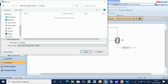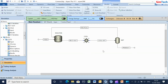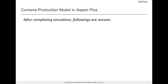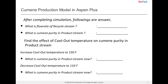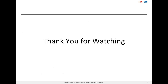Save this file as cumene.bkp. After simulation, these are the answers. We will meet again with a new problem.